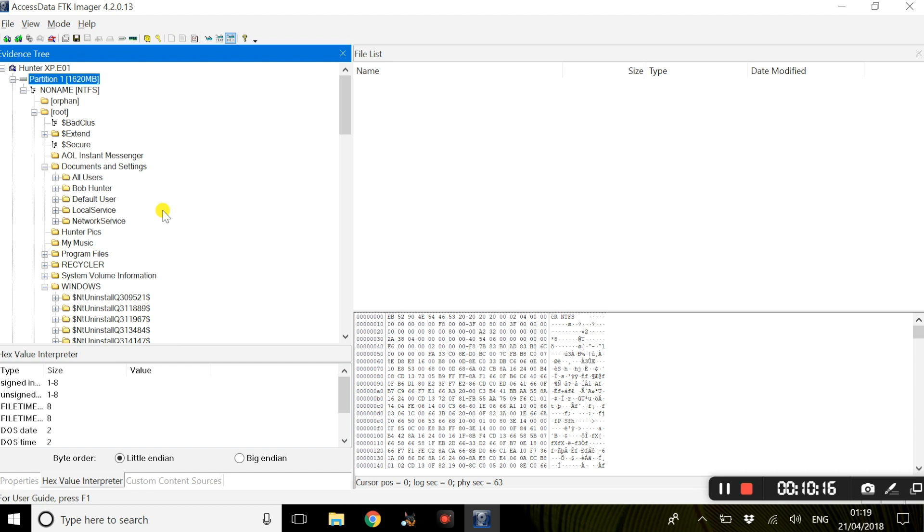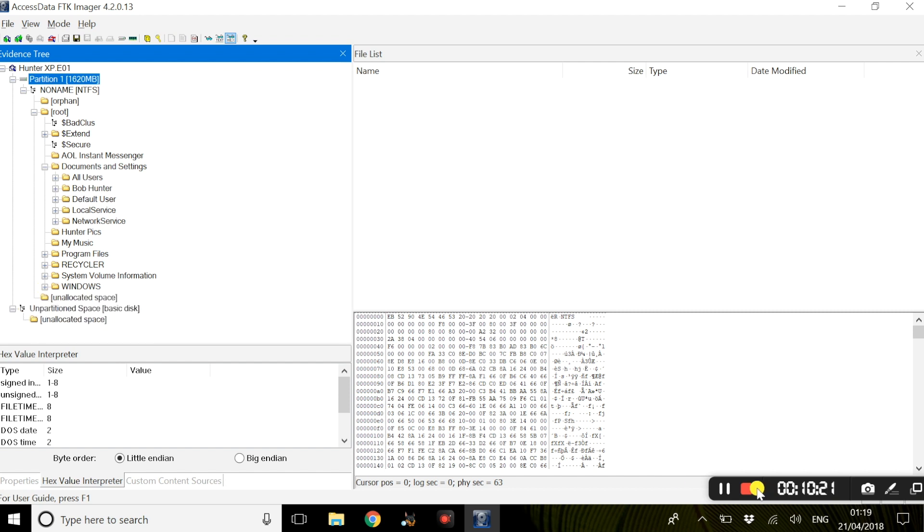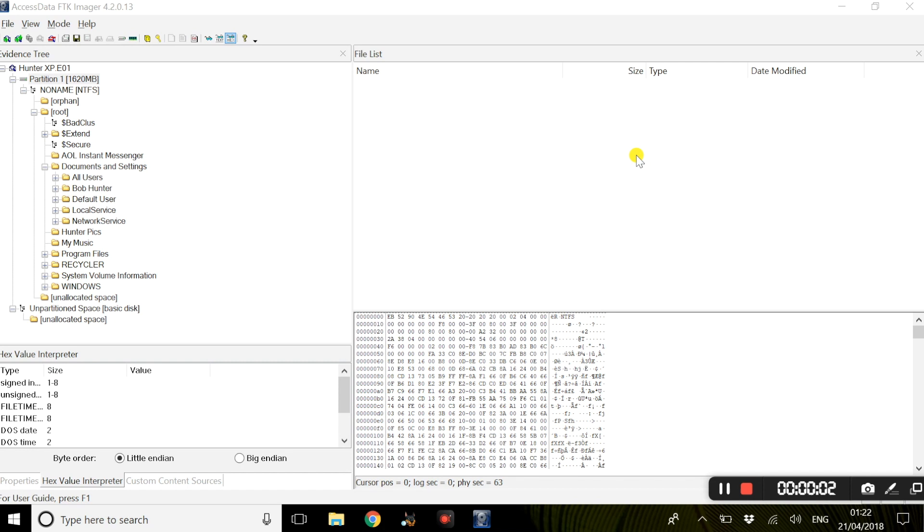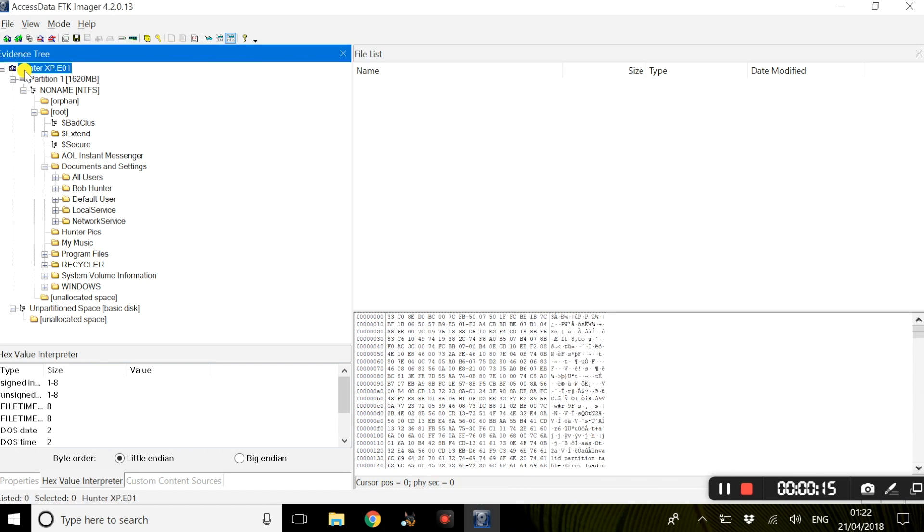If you guys do have any more questions regarding anything relating to FTK Imager, please feel free to contact me. My email address will be shown below, as well as the evidence file Hunter XP. Thank you very much for listening.